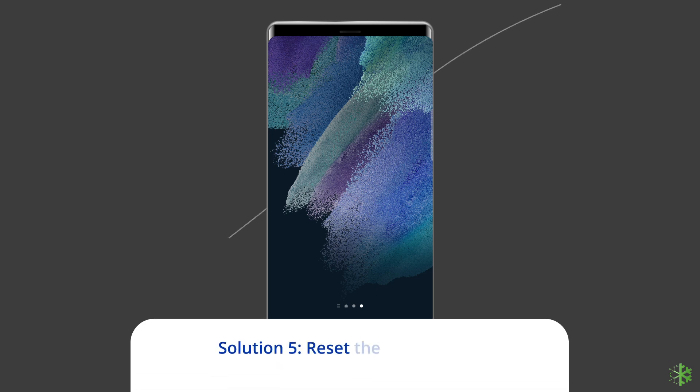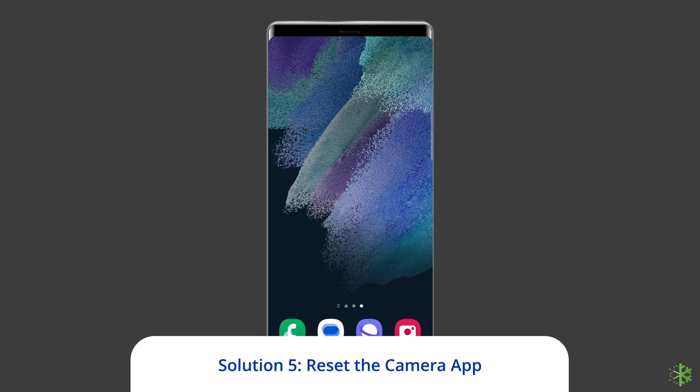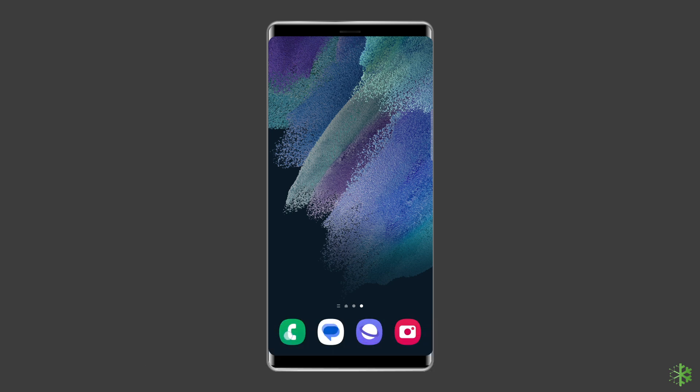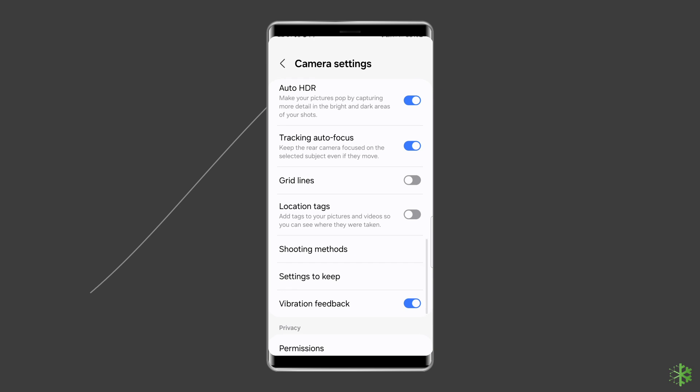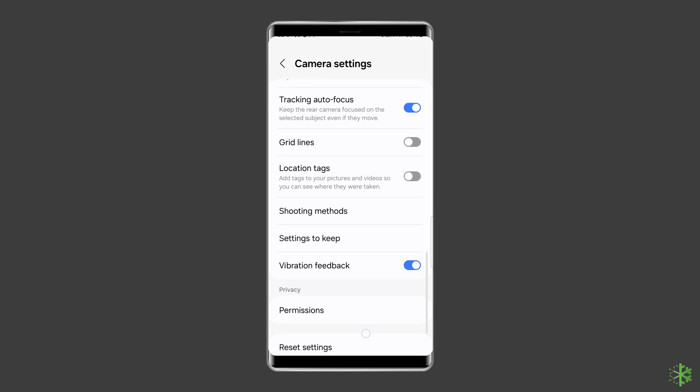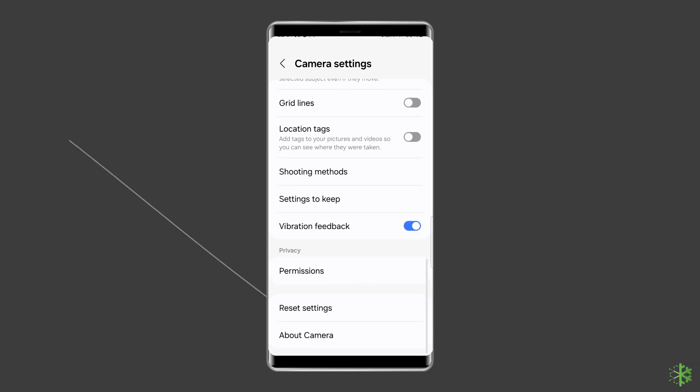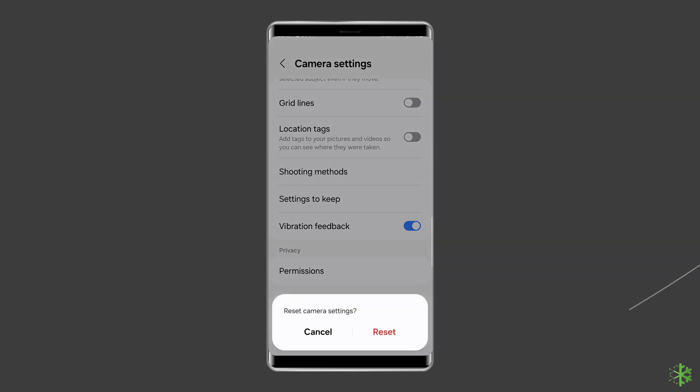Solution 5: Reset the camera app. If you try to take pictures or videos using the camera app but it keeps crashing or the camera failed warning appears on your screen, resetting the camera app may fix the problem. To do this, open camera and select settings. Select reset settings. Tap reset to reset the camera app.